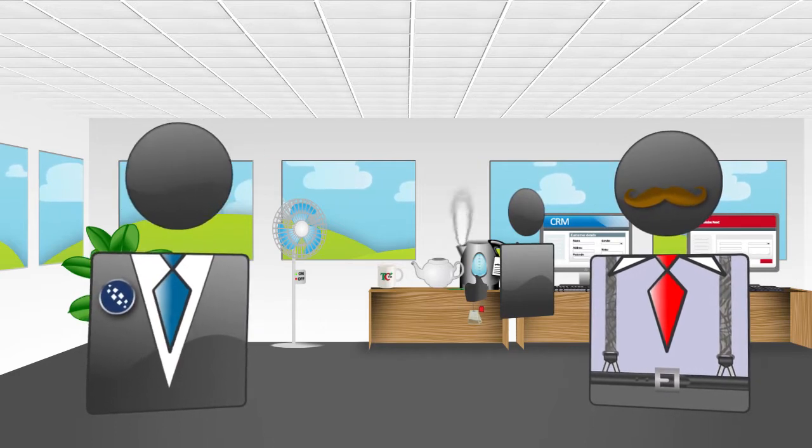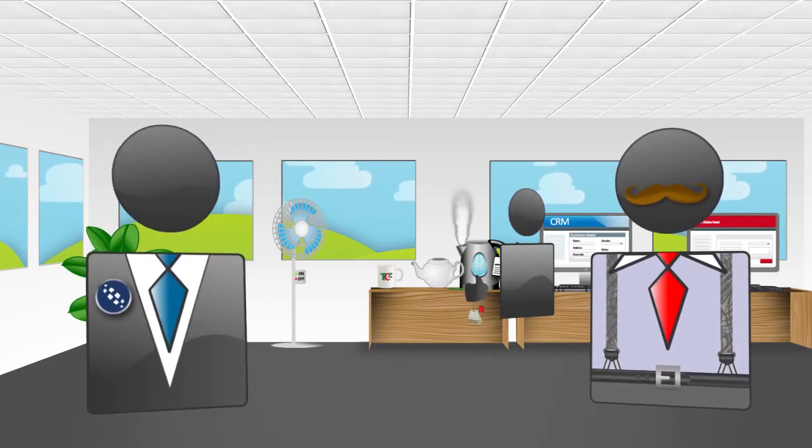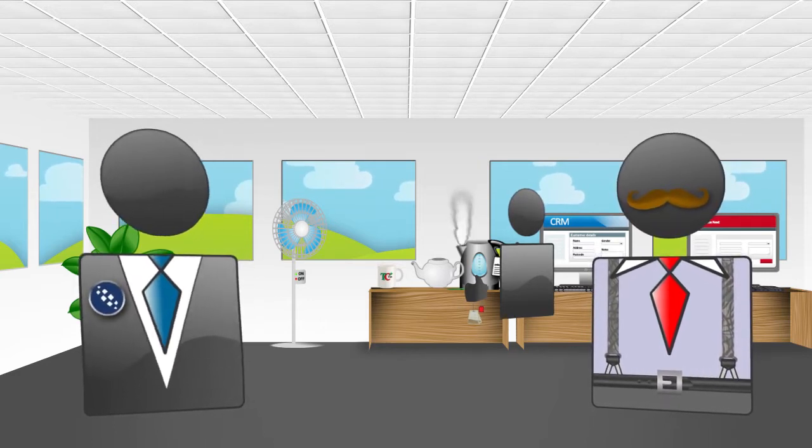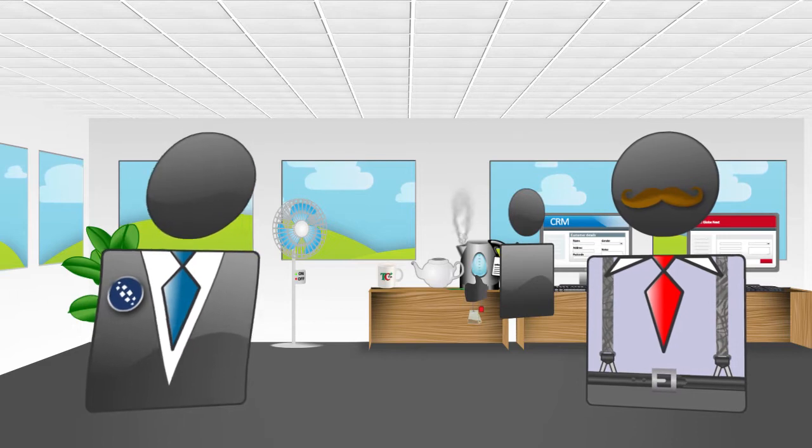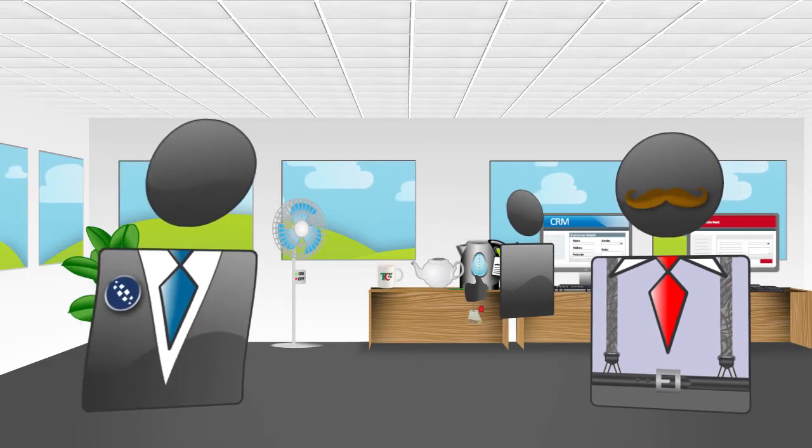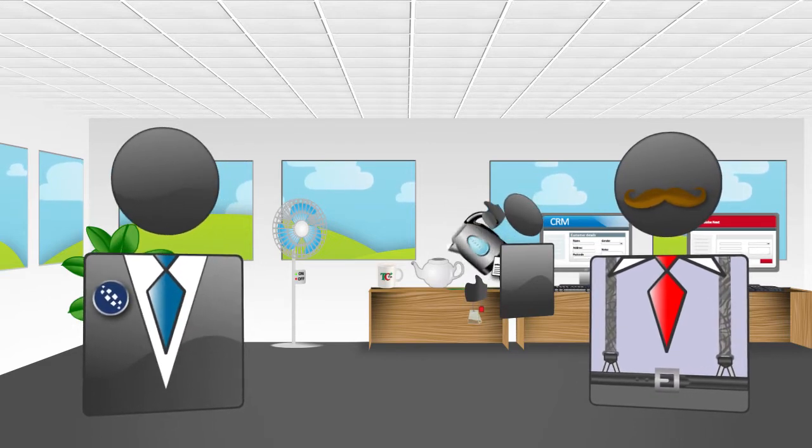Hello, thanks for inviting me in to talk about TaskCentre's ExactGlobe Next integration solutions.